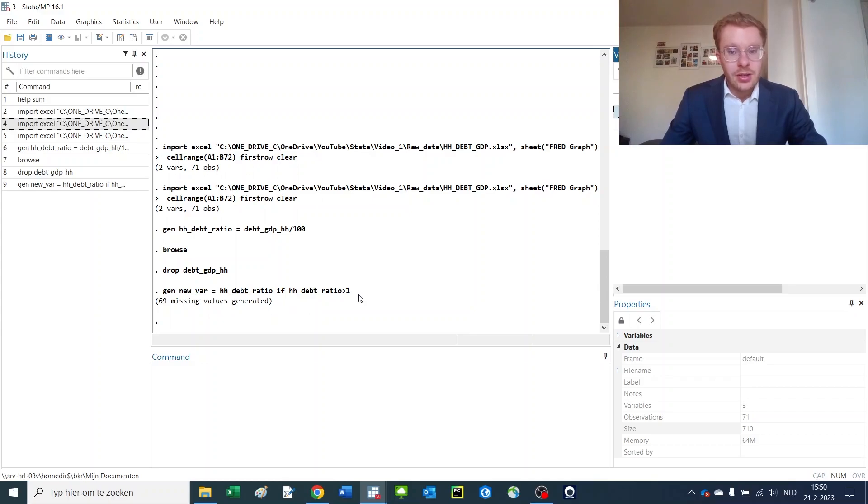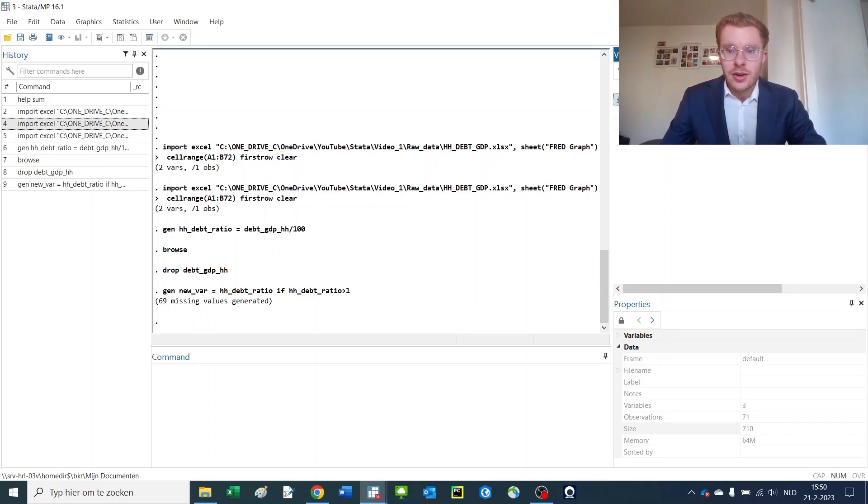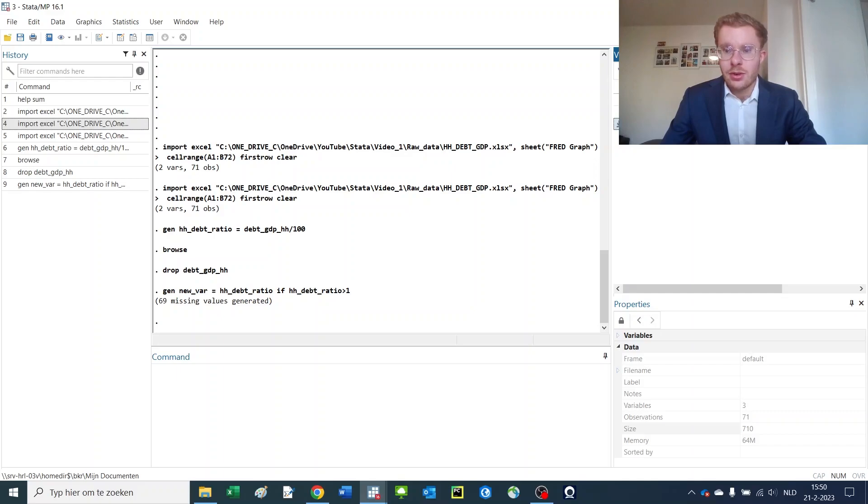If you move to your Stata panel in the dataset that we have before, you have here date, household, GDP ratio, and the new variable that we made before. But this name is very confusing.